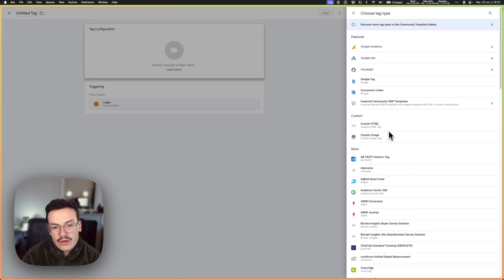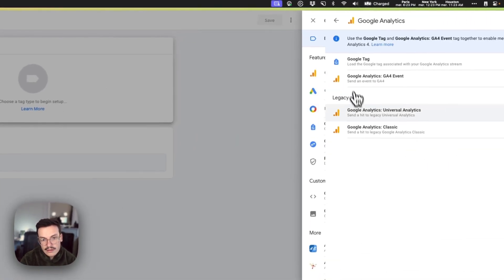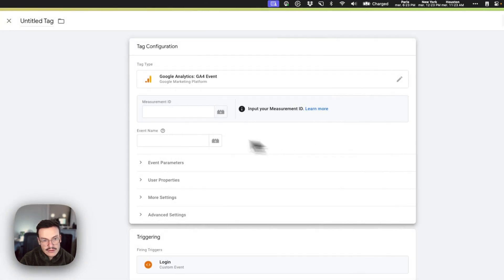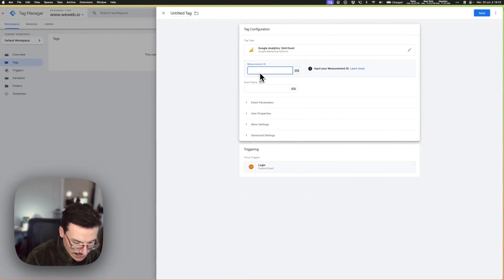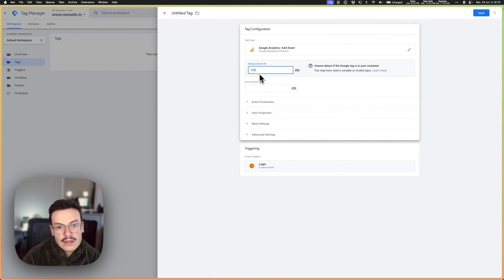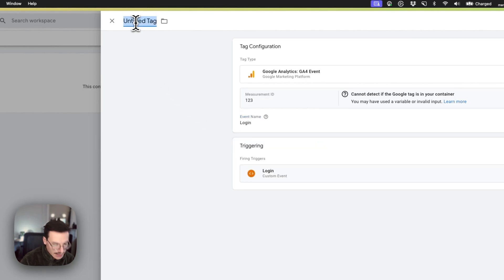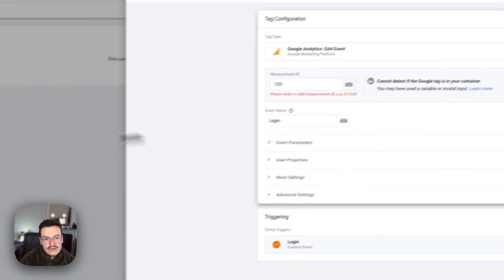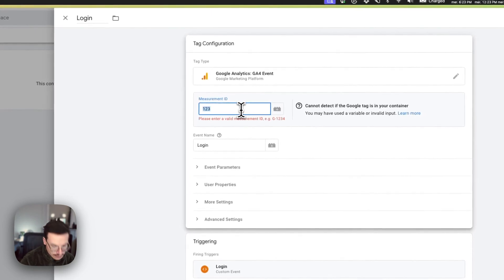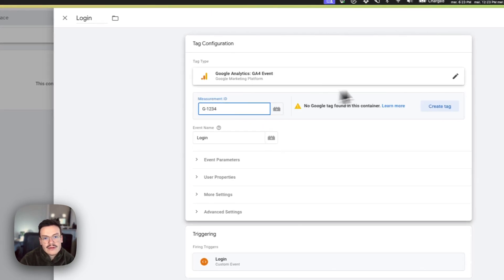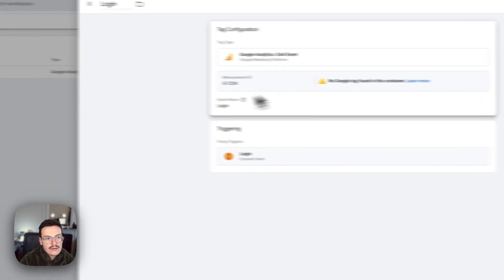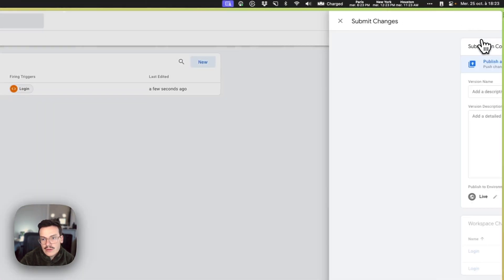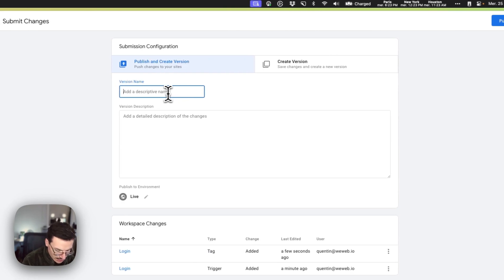So for example here I will just use the Google Analytics events. The measurement ID should be the ID of your Google Analytics account, so let's use a fake one. And event name would be login. And then I will call it login. And then if you save, yeah so obviously it's not the right one but yeah that's a fake one, no worries. And then what you should do is you should submit this event live. So add login event.